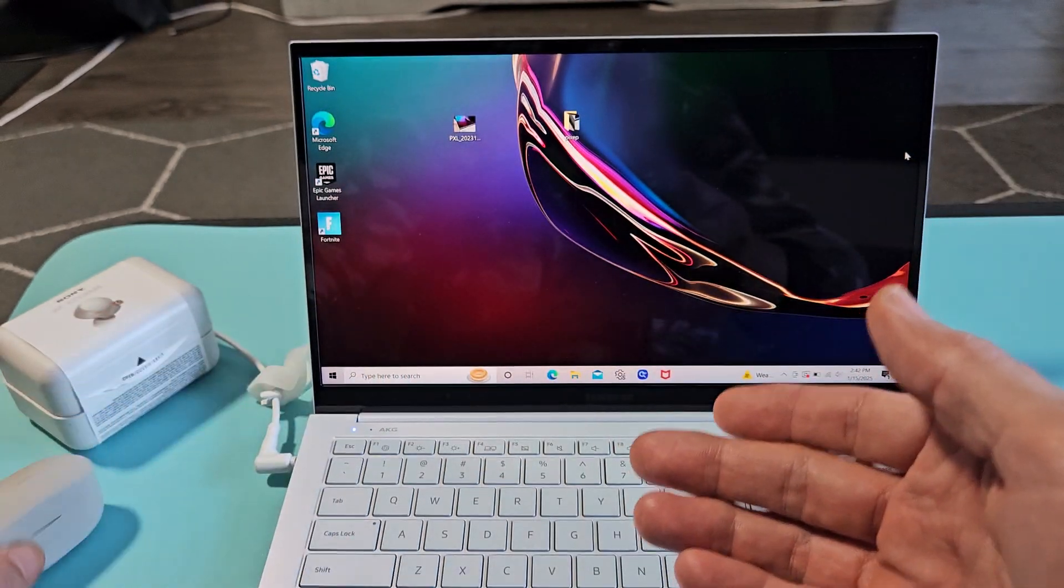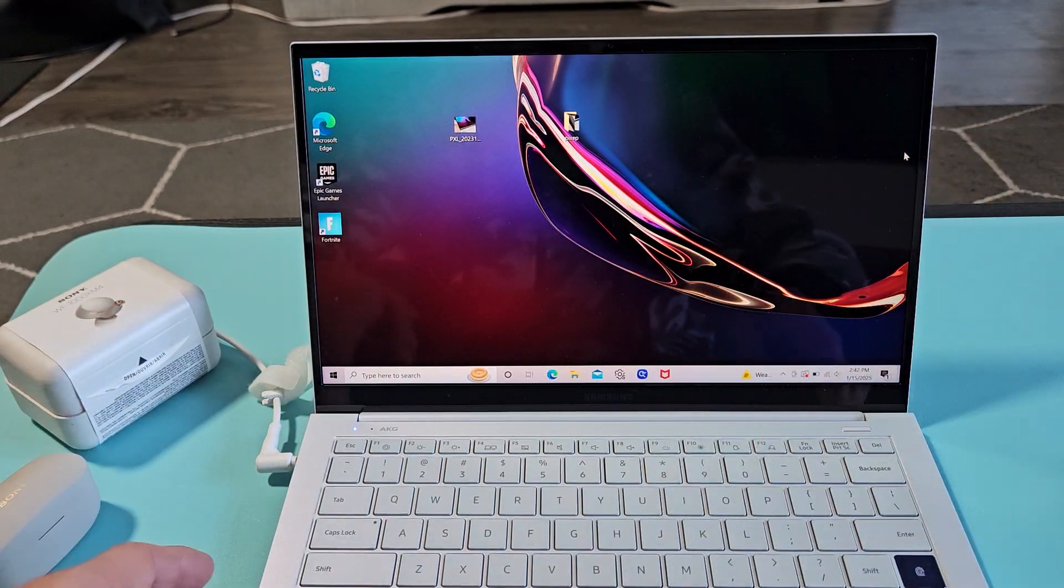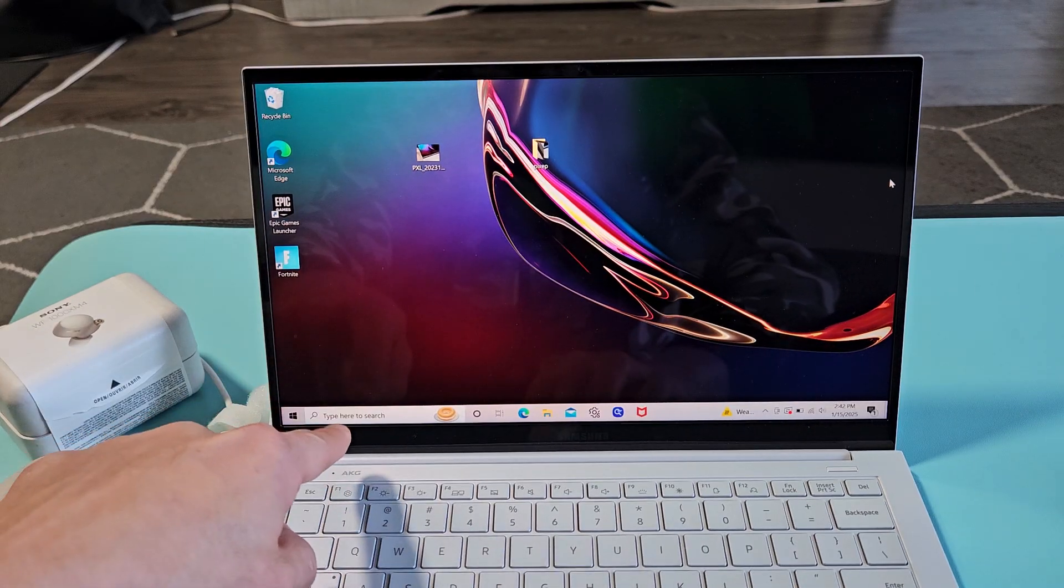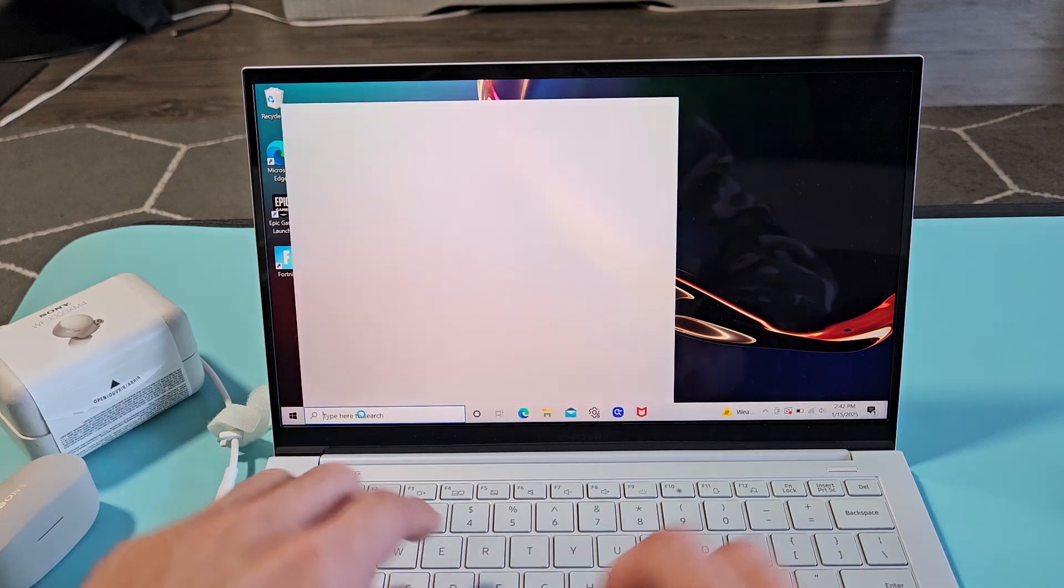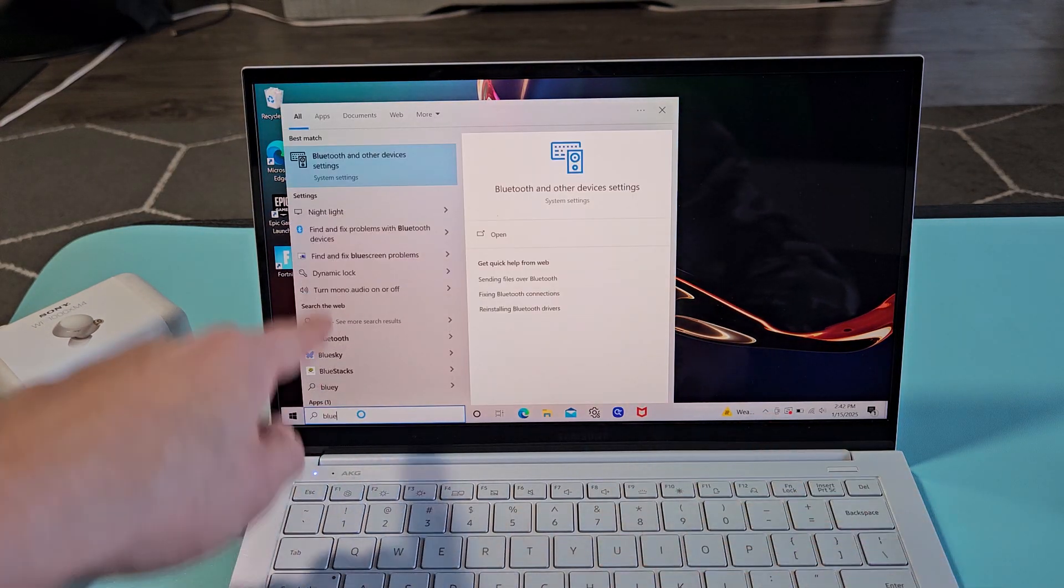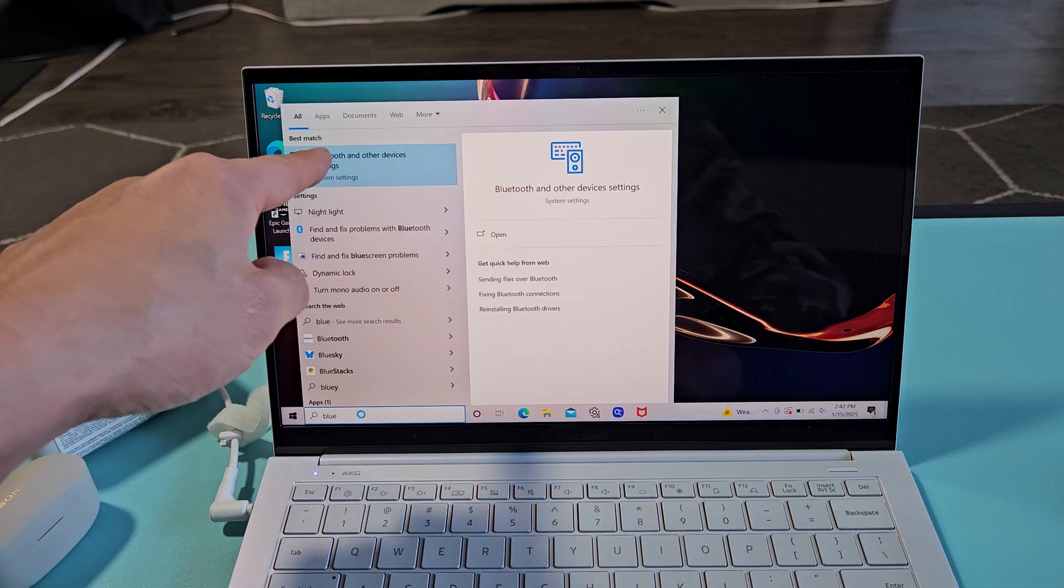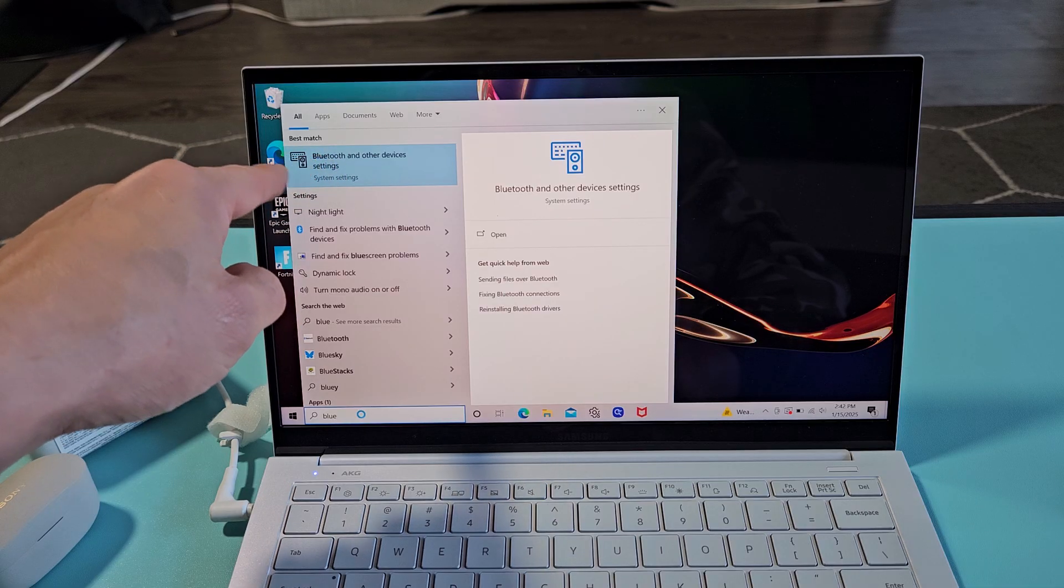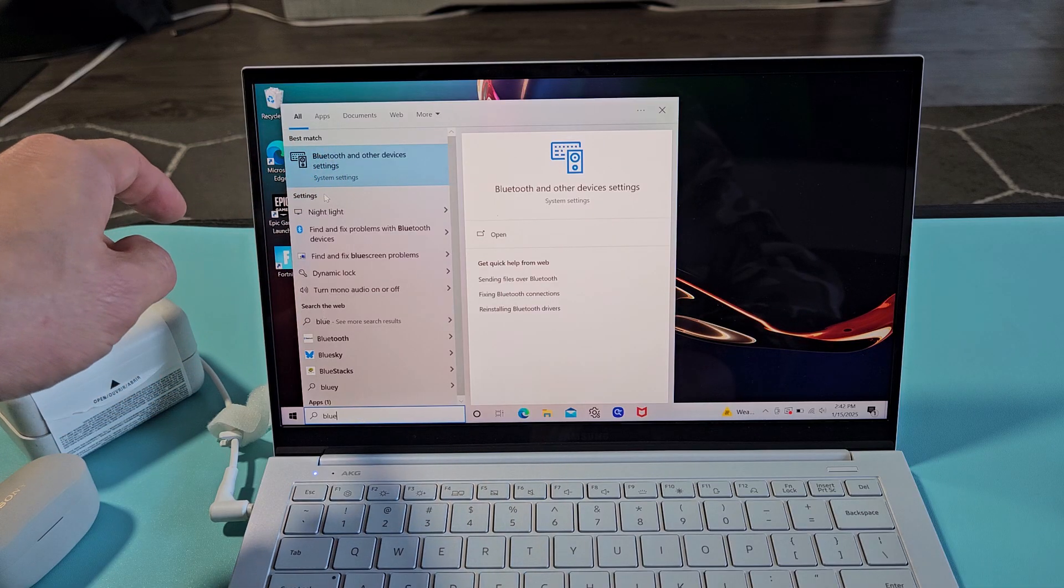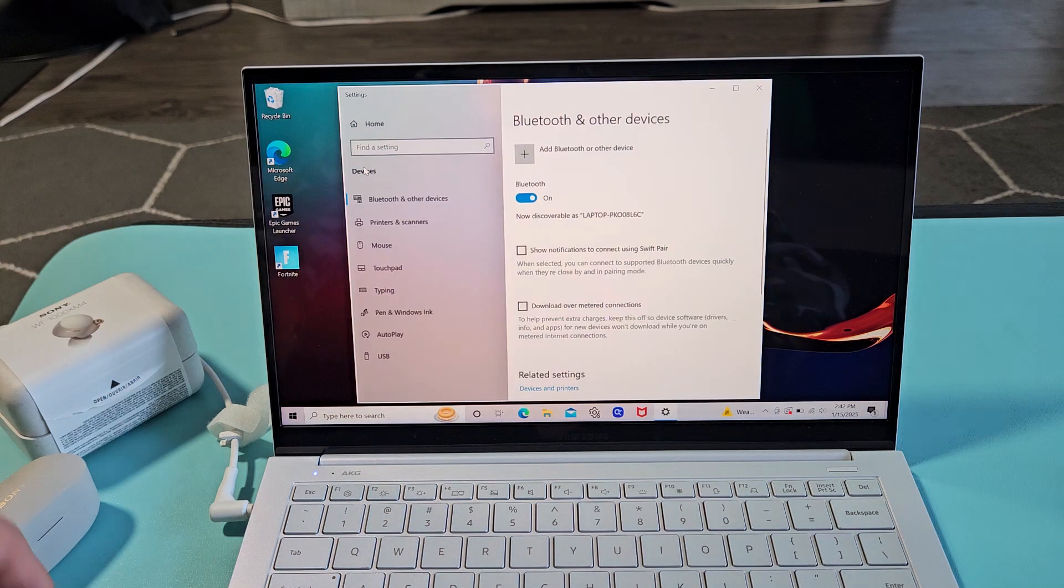So first thing we want to do is go to our Bluetooth settings on our computer. I'm just going to go down to the search bar down here, and I'm going to type in Bluetooth. And it finds Bluetooth and other devices settings under system settings, so that's where I want to go. I'm going to go and select that.